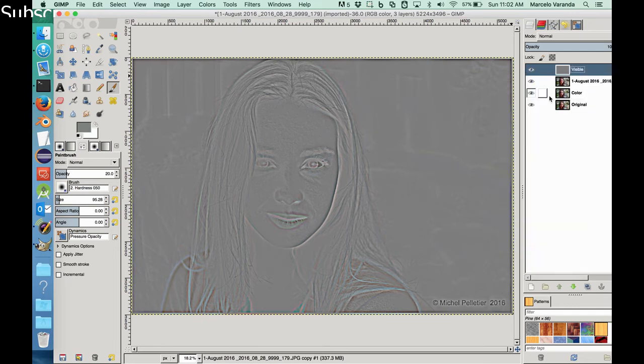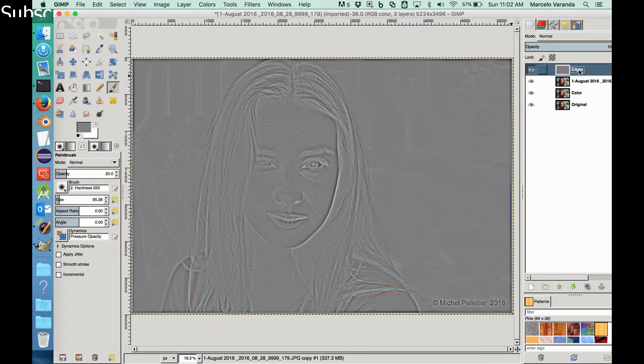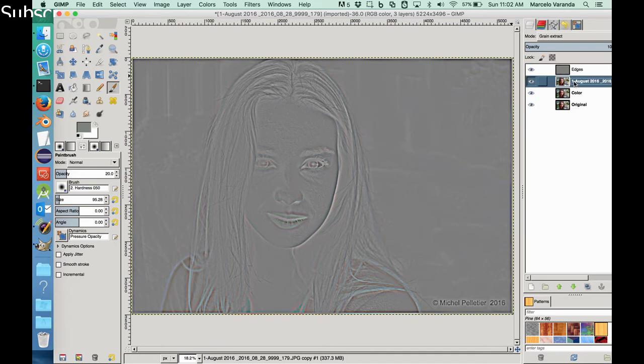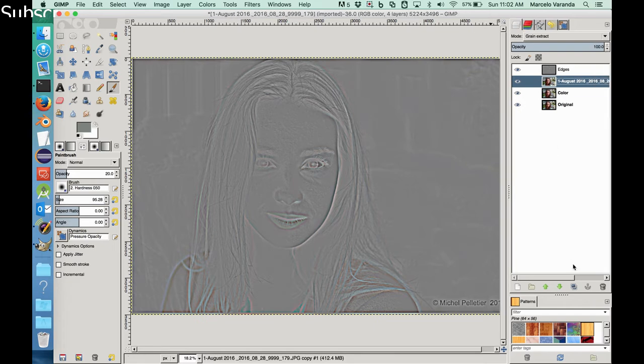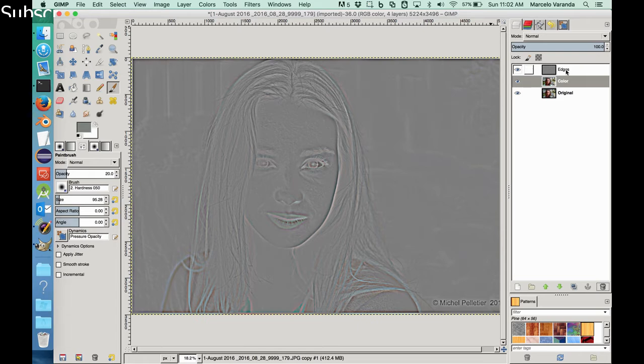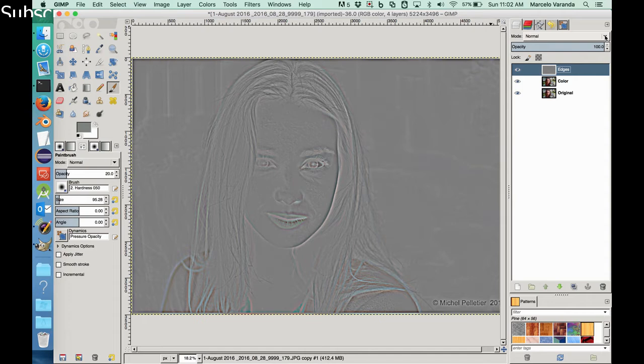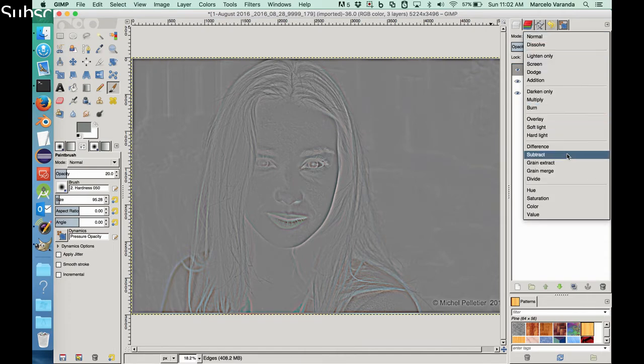So now this new layer, I call this new layer Edges. And now we can delete this layer. We don't need it anymore. So let's delete. Where is the garbage? There you go, delete. So now we change this new layer called Edge, the mode to Grain Extract.